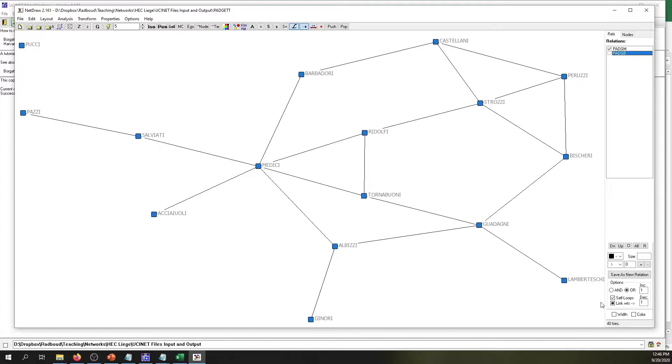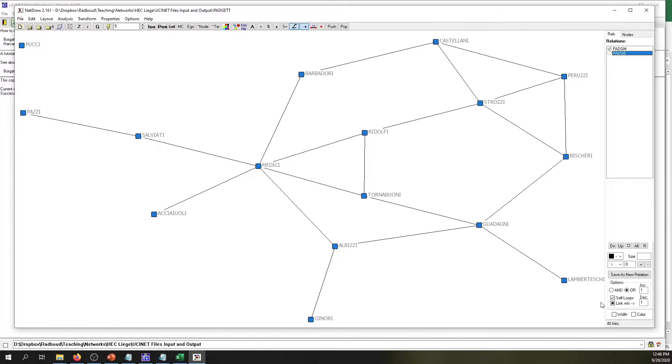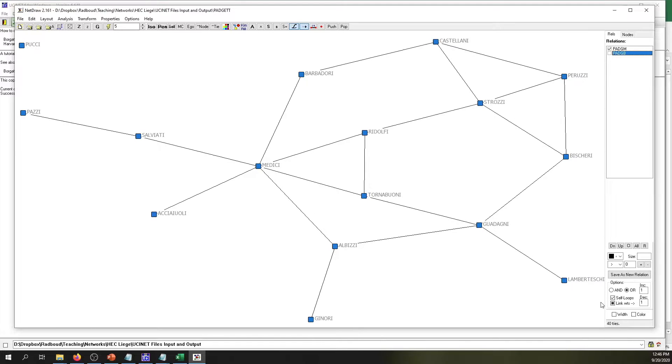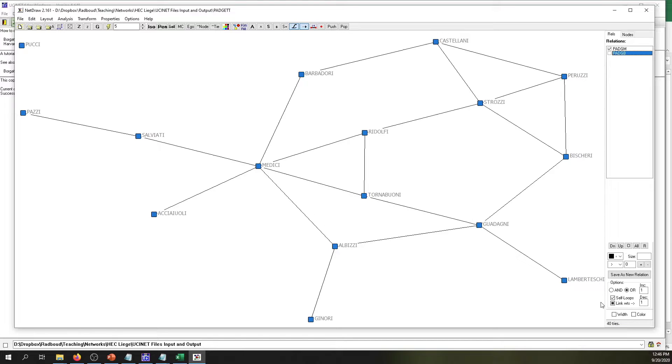If we want to characterize our network based on additional information about the nodes, then we have to make use of something called attributes. Attributes are the characteristics of our data. These attributes can be, for example, age, can be country of residence, can be gender, can be education level, etc. You can also use network centrality measures as attribute measures.